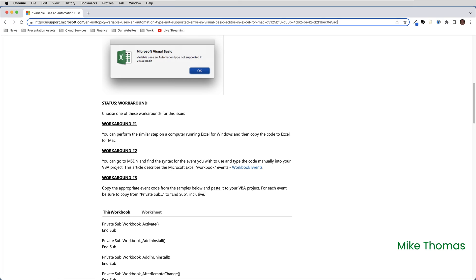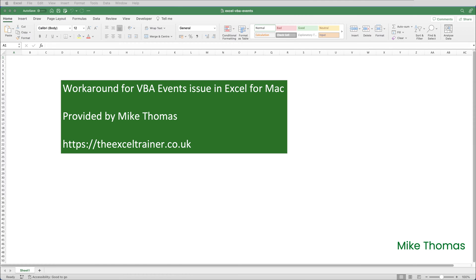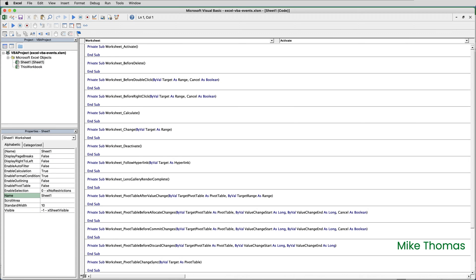Anyway, if you do hit this problem, rather than going off to a Microsoft support page, download the Excel file that I've provided. Links in the description below. The file contains a VBA module containing all the code you need. All you need to do is open the file and switch to the VBA editor.